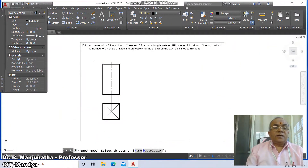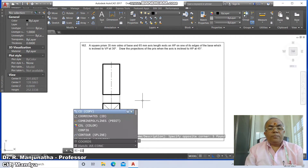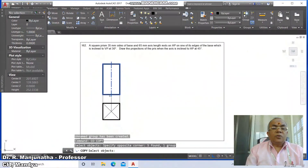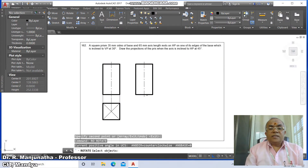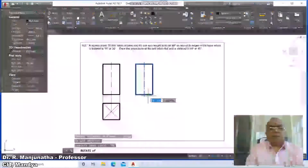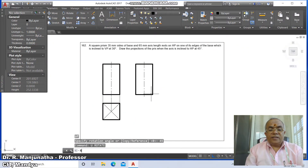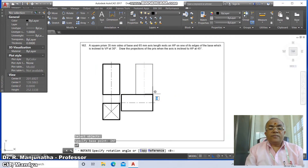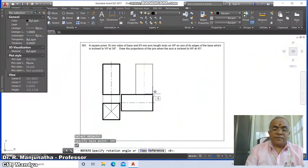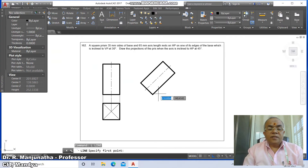Go to the group command, select the entire front view and make it a group. Then go to copy, select the group and copy it to the next position. Go to rotate, select the copied group, take the intersection point as the base, and set the rotation angle to 45 degrees. Then select the original and rotate it minus 45 degrees since rotation in the clockwise direction is negative.